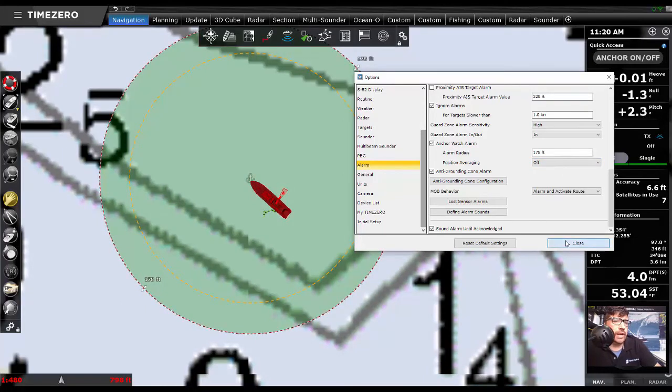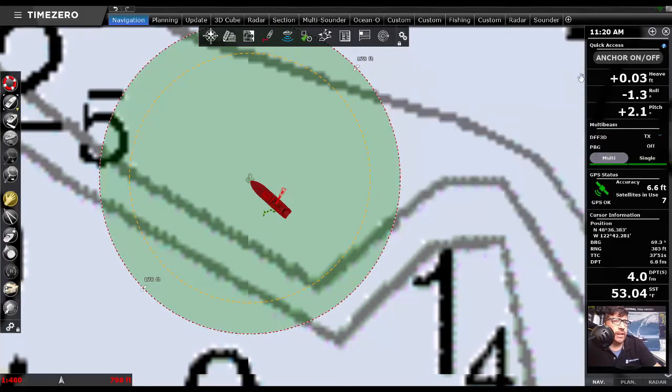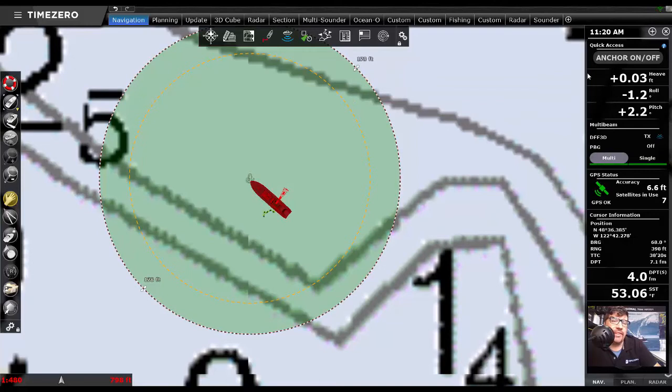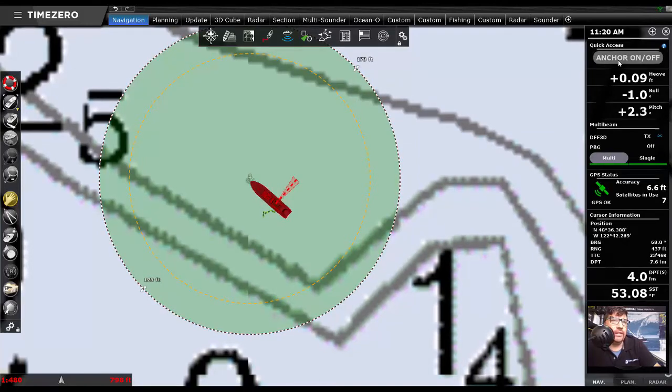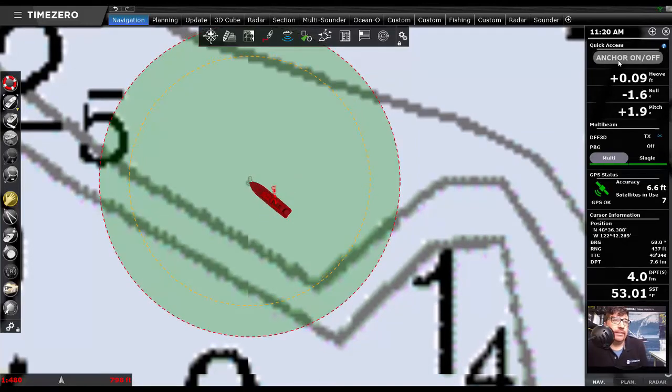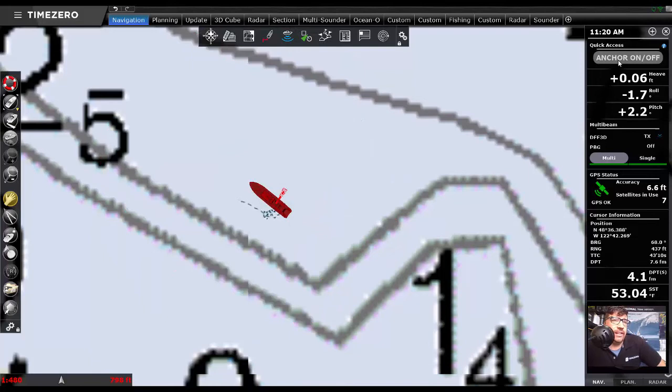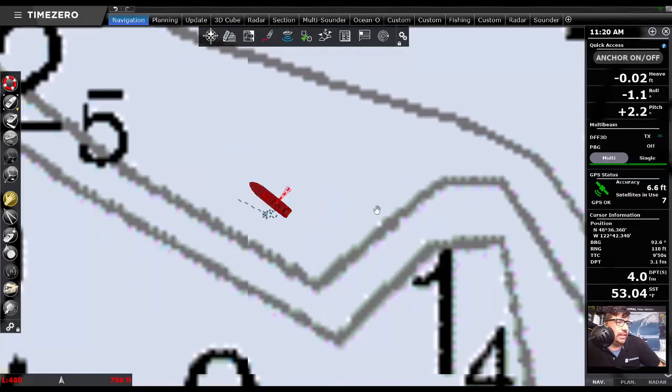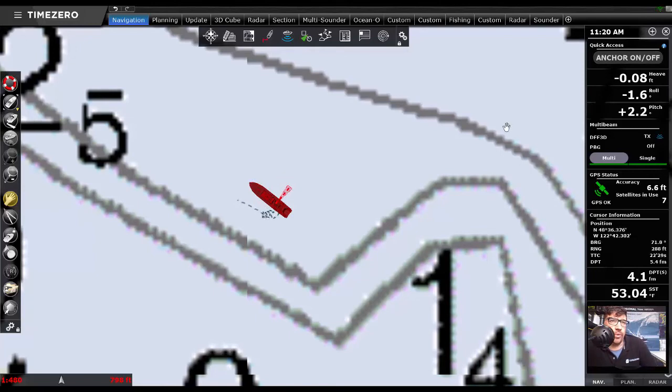The other thing that we can do now is actually create a quick access nav data button. So I've got one built here. With a one click, turn the anchor watch off. And then another, be able to turn the anchor watch back on. And you'll see that I've got that little own ship trail being recorded there.